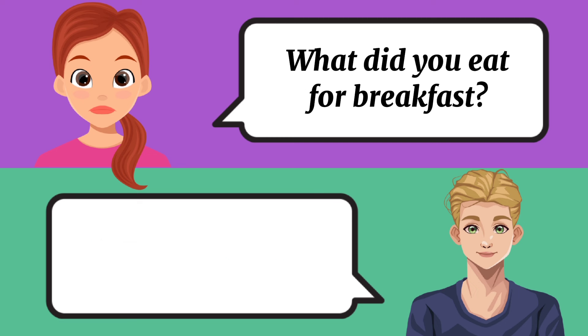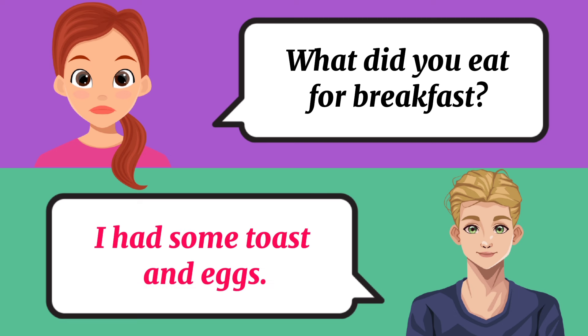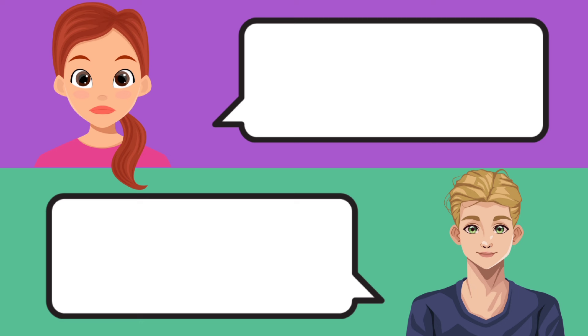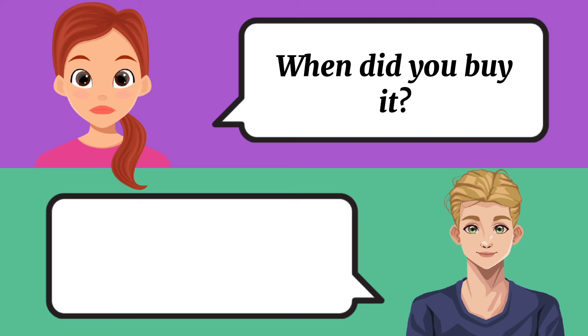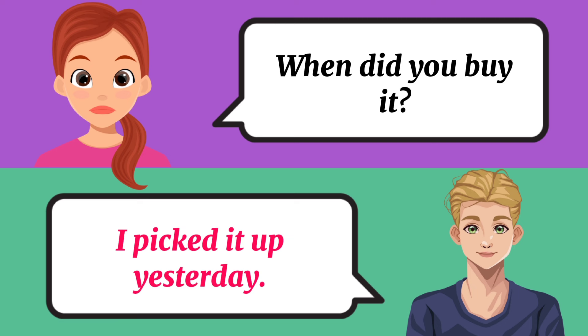What did you eat for breakfast? I had some toast and eggs. When did you buy it? I picked it up yesterday.